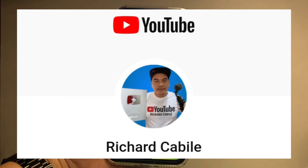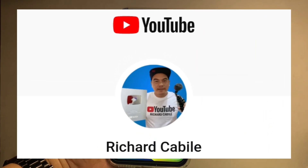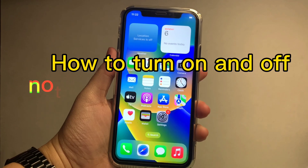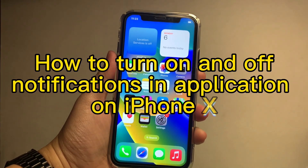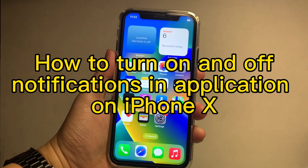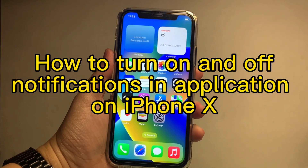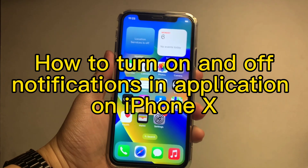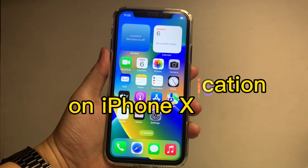Welcome to Richard the Billy YouTube channel. For today's tutorial, I will be teaching you on how to turn on and off notifications in application on iPhone X.